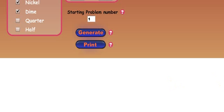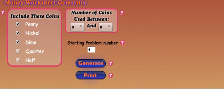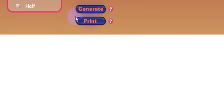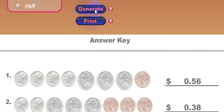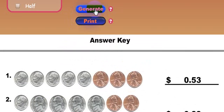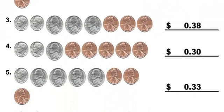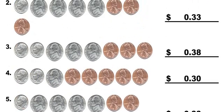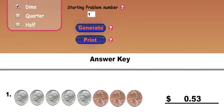Now, I'm going to go ahead and generate some worksheets based on what we have up here. So, you're going to see problems with 8 coins in there and they're only going to include pennies, nickels, and dimes and it's going to start at problem number 1. I can click generate and there's my problems and I can keep clicking this and I have a whole screen full of problems here. The problem numbers will vary based on how much room the line of coins are taking up. If you're using half dollars, you're not going to get as many problems on there as if you're using just pennies.